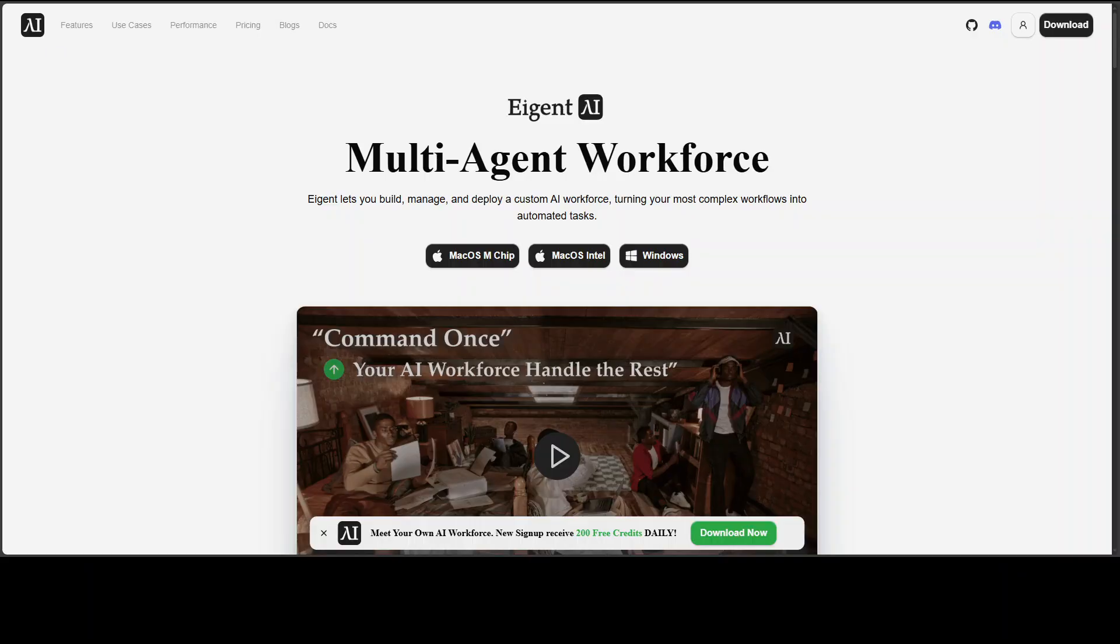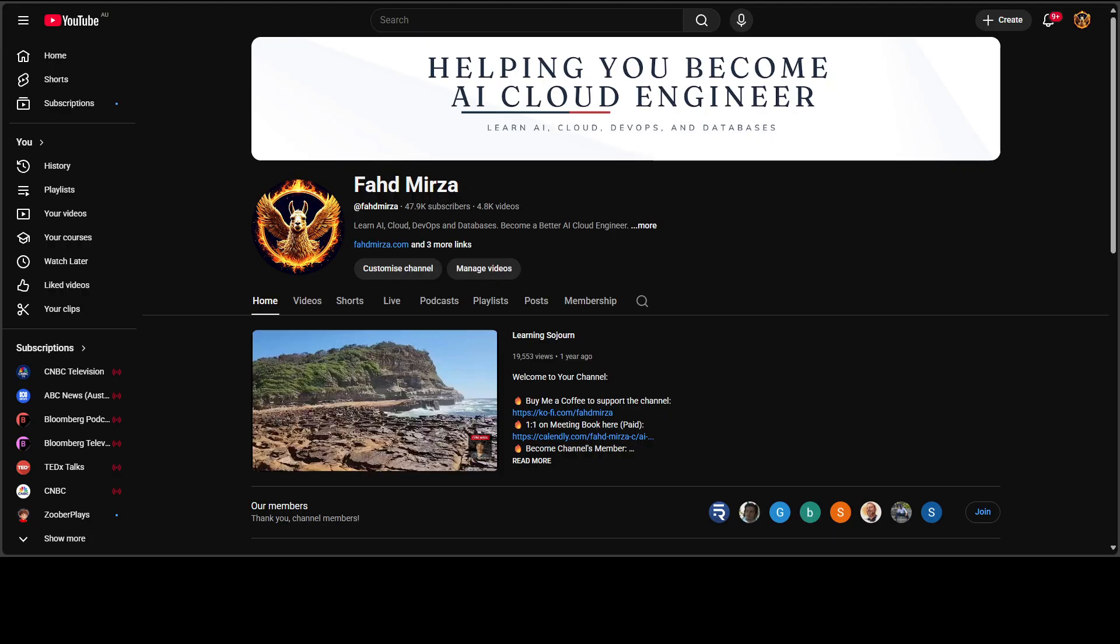I also want to introduce you to the sponsors of the video, who are Agent. Agent is the world's first multi-agent workforce desktop application, empowering you to build, manage, and deploy a custom AI workforce that can turn your most complex workflows into automated tasks. Again, please like the video, subscribe, and consider becoming a member because that helps a lot.